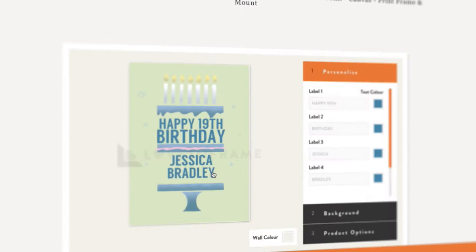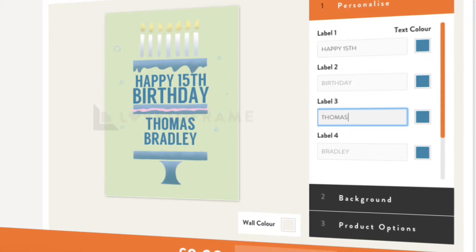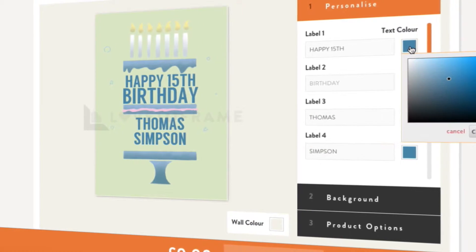This one looks good. Now, personalise it. You can change the text and the colour of the text, so it's just how you want it.